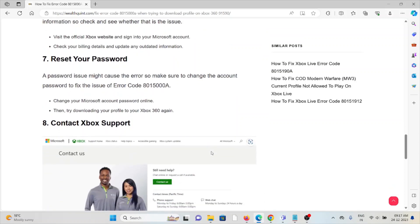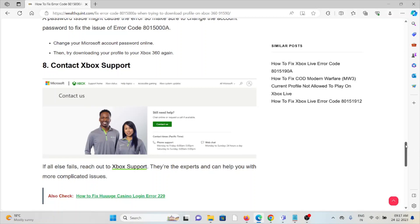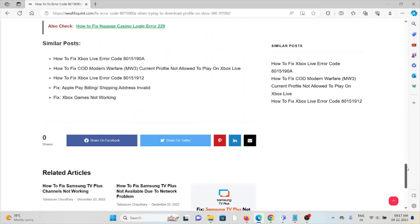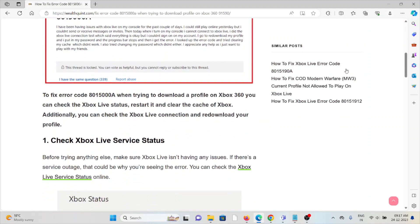The eighth method is contact the Xbox support team. If you've tried all of these troubleshooting methods and are still facing the problem, you can contact the Xbox support team for assistance. They have expertise and will help you fix the problem with a better solution.